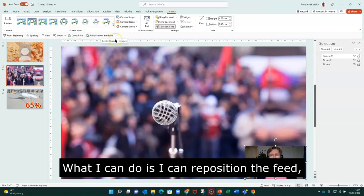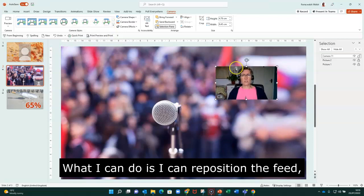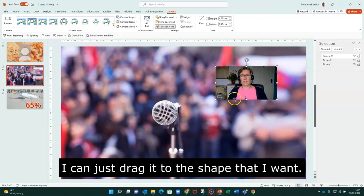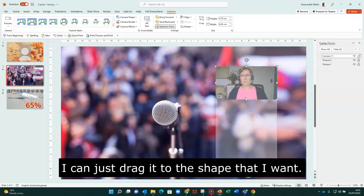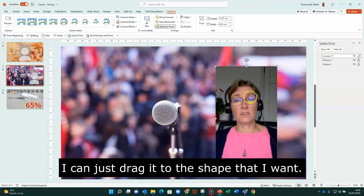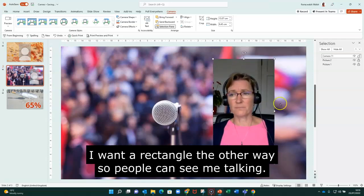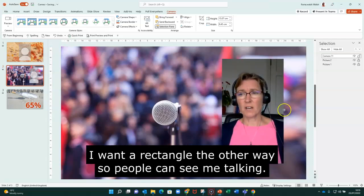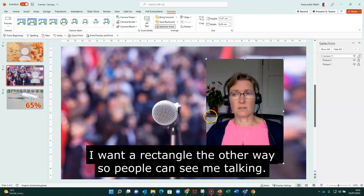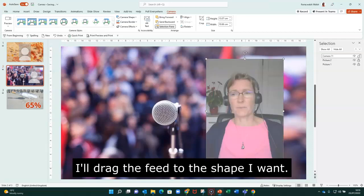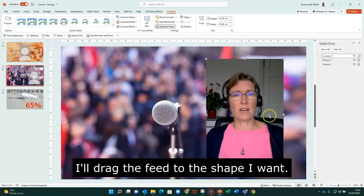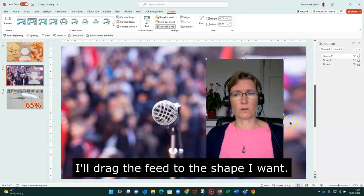Okay, what I can do is I can reposition the feed and I can just drag it to the shape that I want. So for this particular slide, I want a rectangle, but the other way so that people can see me talking there. Okay, so I can drag that to the shape that I want.